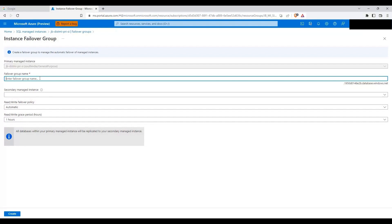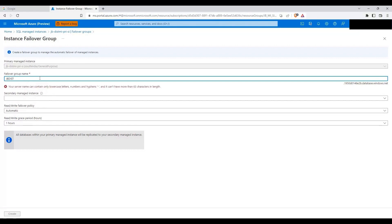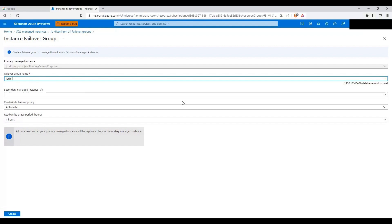We will have a common name, similar to your Always On listener, where you will be able to connect to whichever SQL server is primary at that point in time. It's transparent as far as your application is concerned if it uses the failover group name. Any connections will go to the primary instance for read-write workloads. The failover group name is going to be jb-dist, in lowercase.